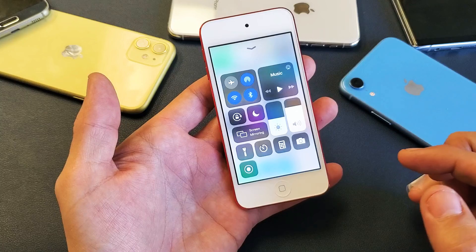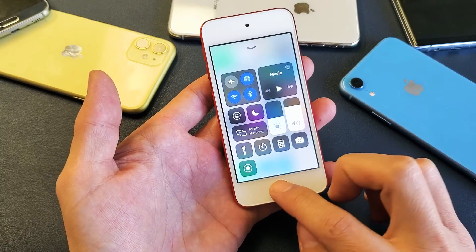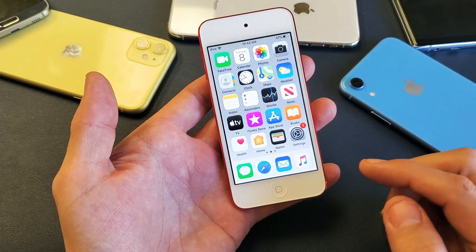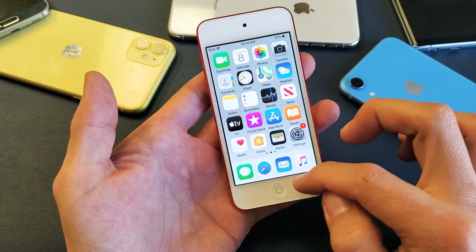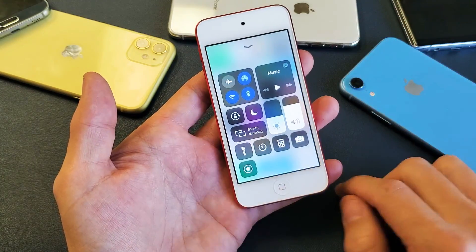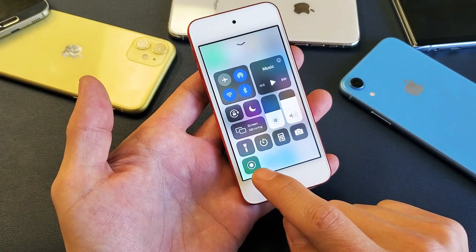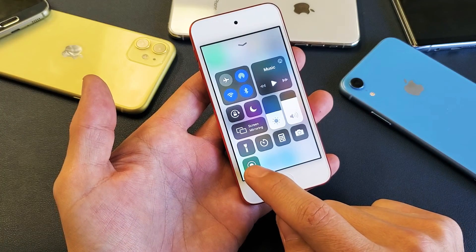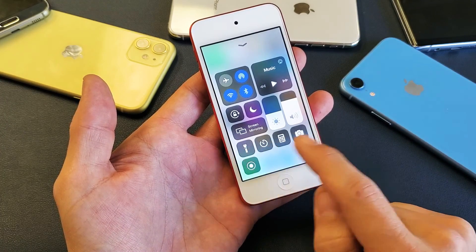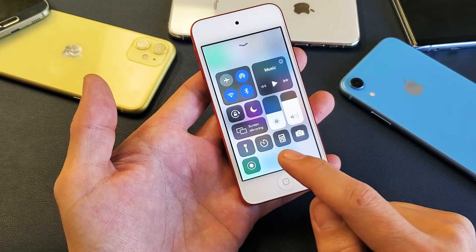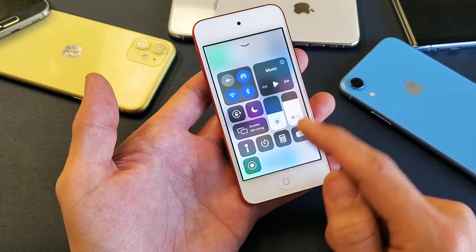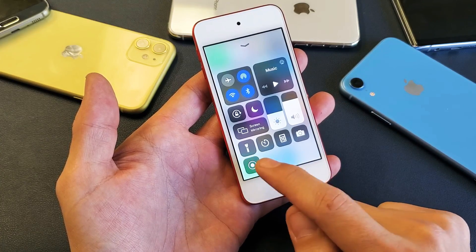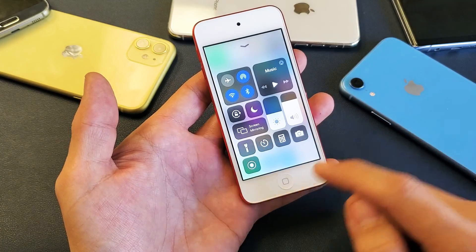The first way to go ahead and access it is you have to go into your control center. You can see I have mine right down here. By default, you don't have this in here — you have to go ahead and turn it on for it to show in the control center.